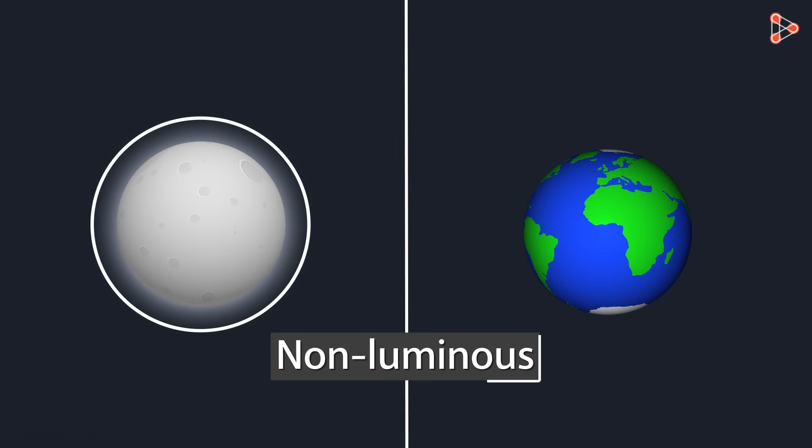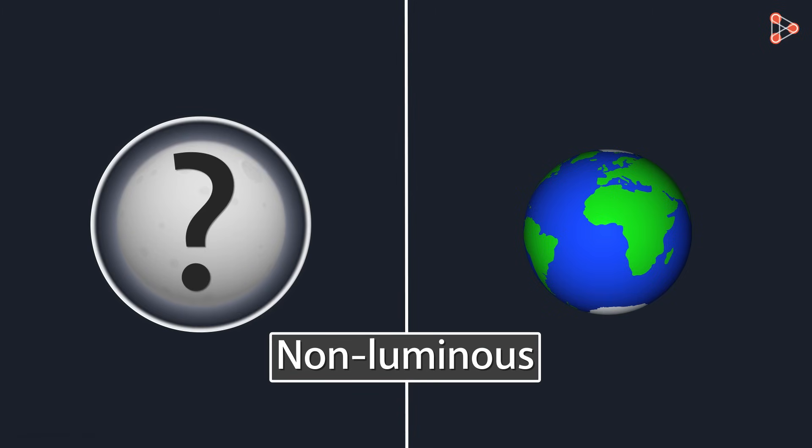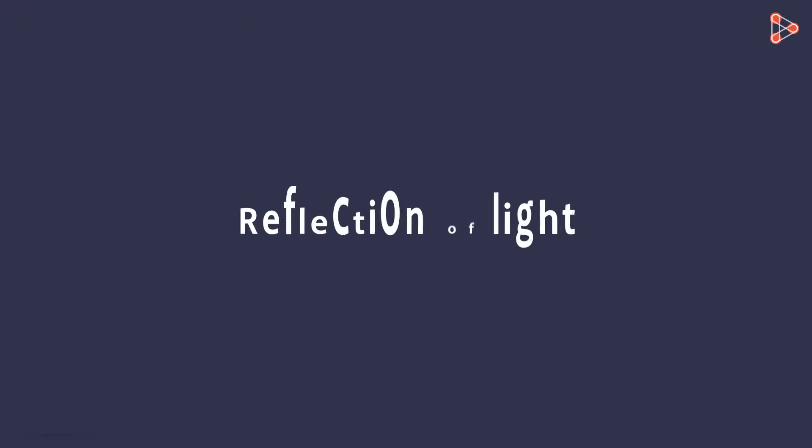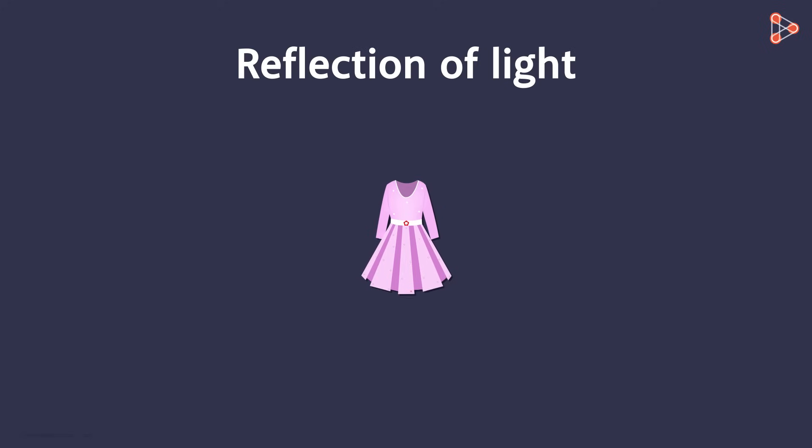But if the moon is non-luminous, then how come we are able to see it at night? The answer to this is reflection of light. The reason we are able to see any non-luminous objects around us is because of the reflection of light.